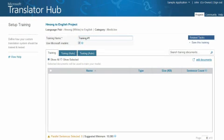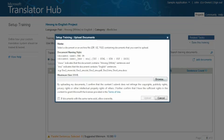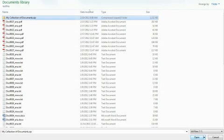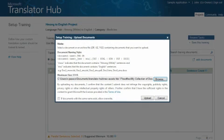Now before you begin training, you'll need to upload your assembled set of parallel documents and monolingual documents. Click the Add Documents link here at the right, browse to your documents, and then click Upload.